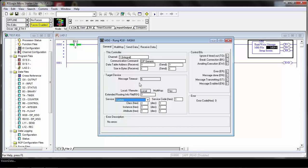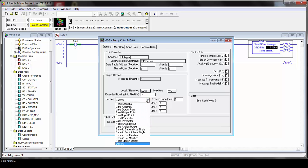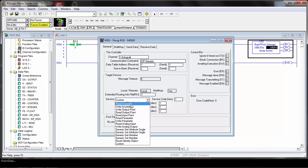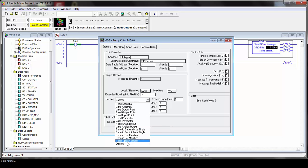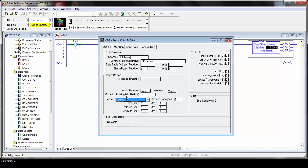There's a couple of different things you can do with Ethernet IP explicit messaging, like read the assembly and write the assemblies. That's reading and writing the entire data assembly, similar to what ControlLogix does automatically through the implicit type communication. You can even get and set single attributes, but the most common thing you can do is what's called a custom service. We're going to choose custom as the service and set up the rest as we go.